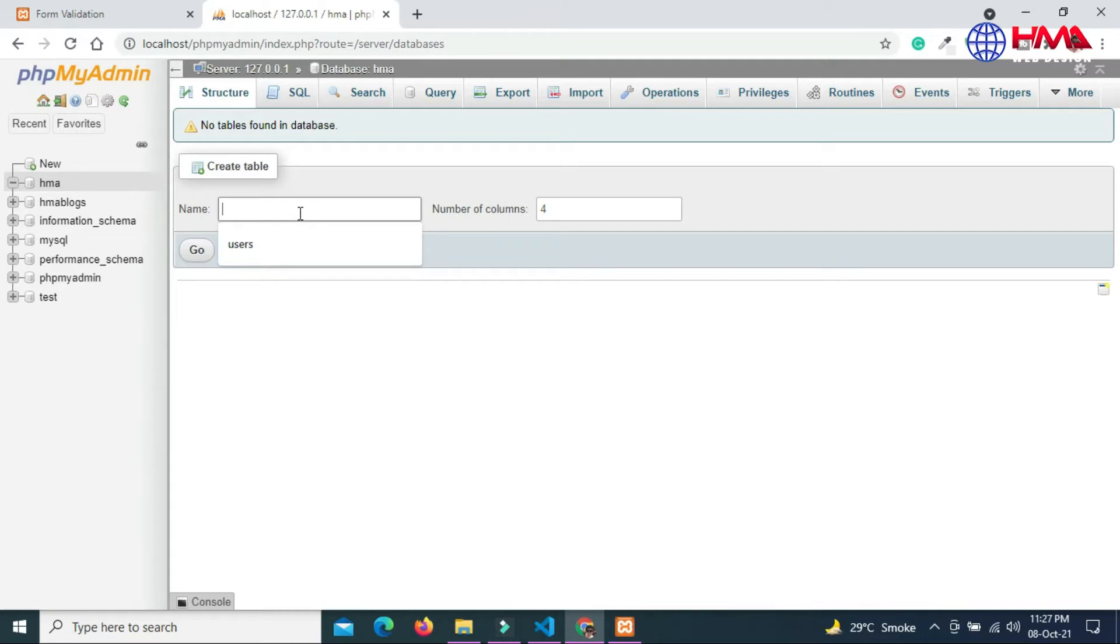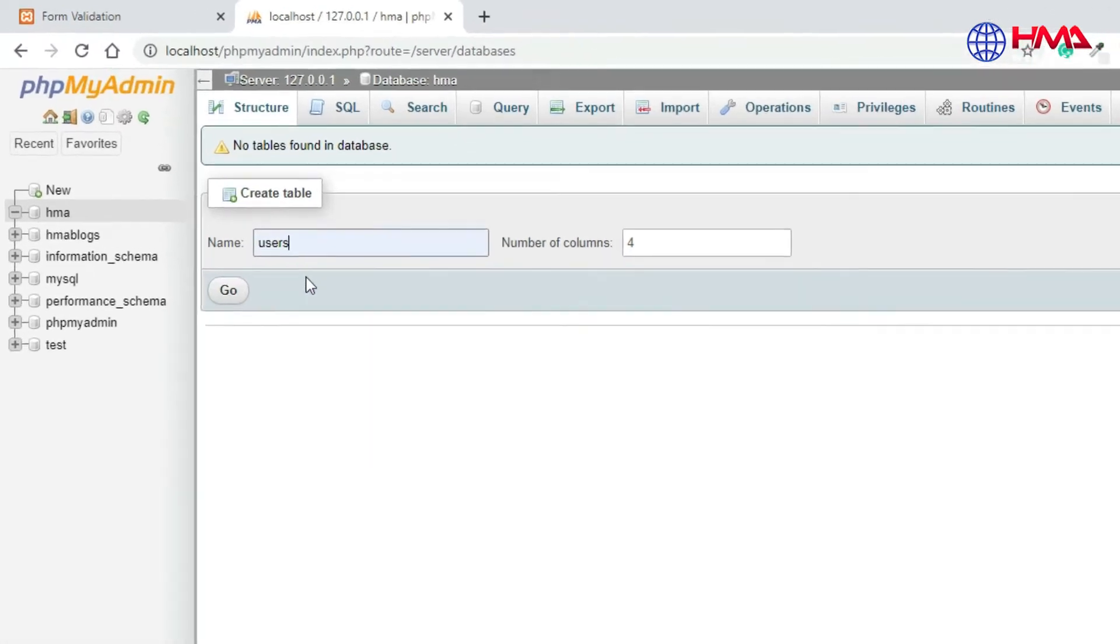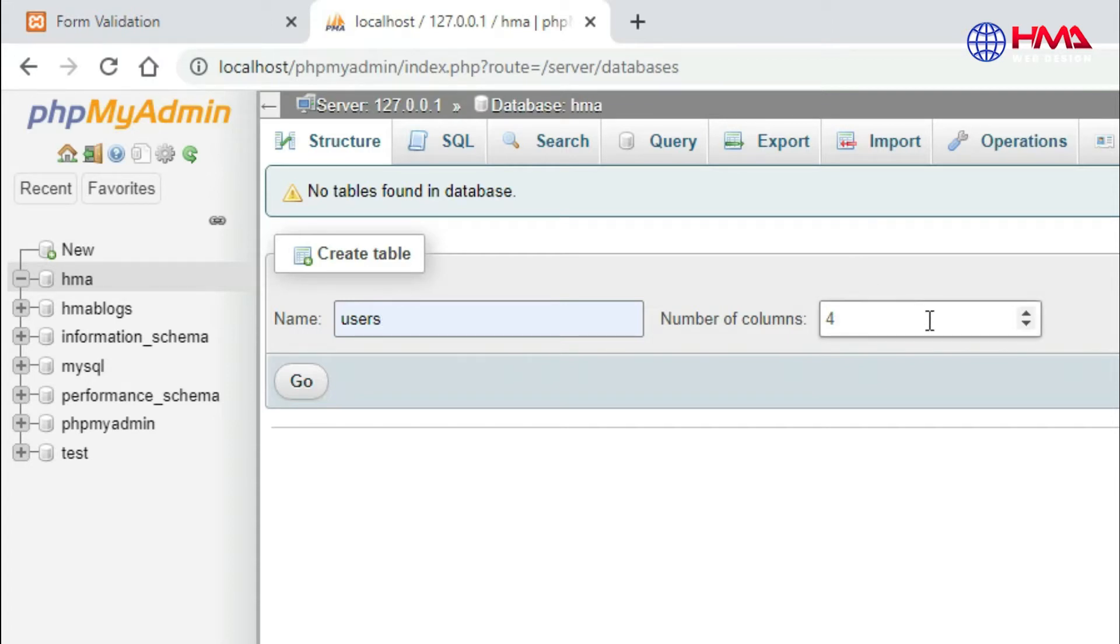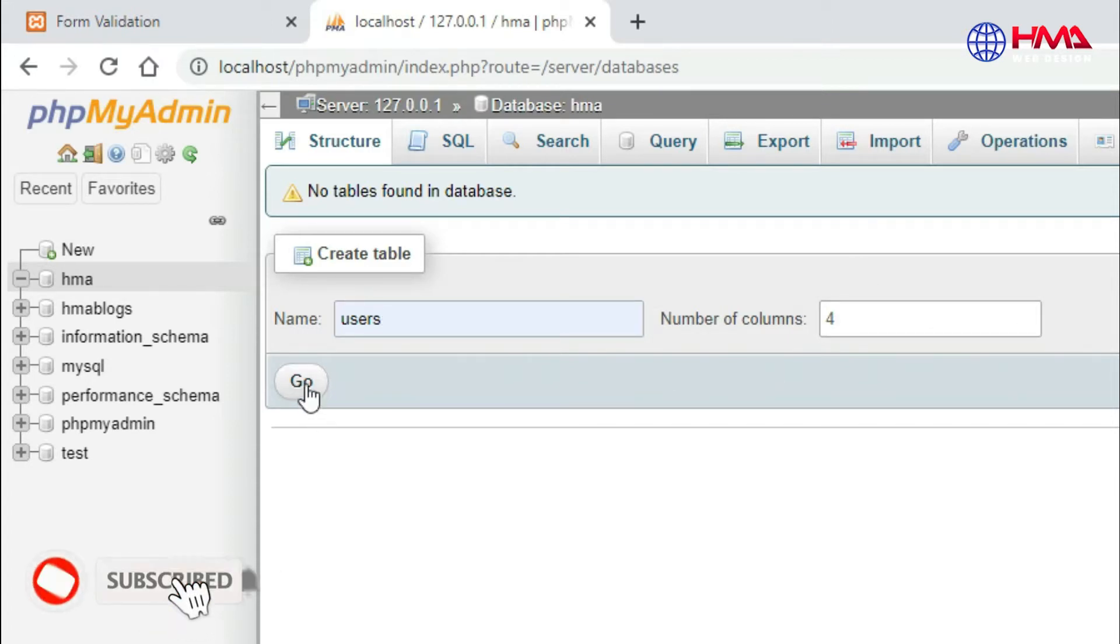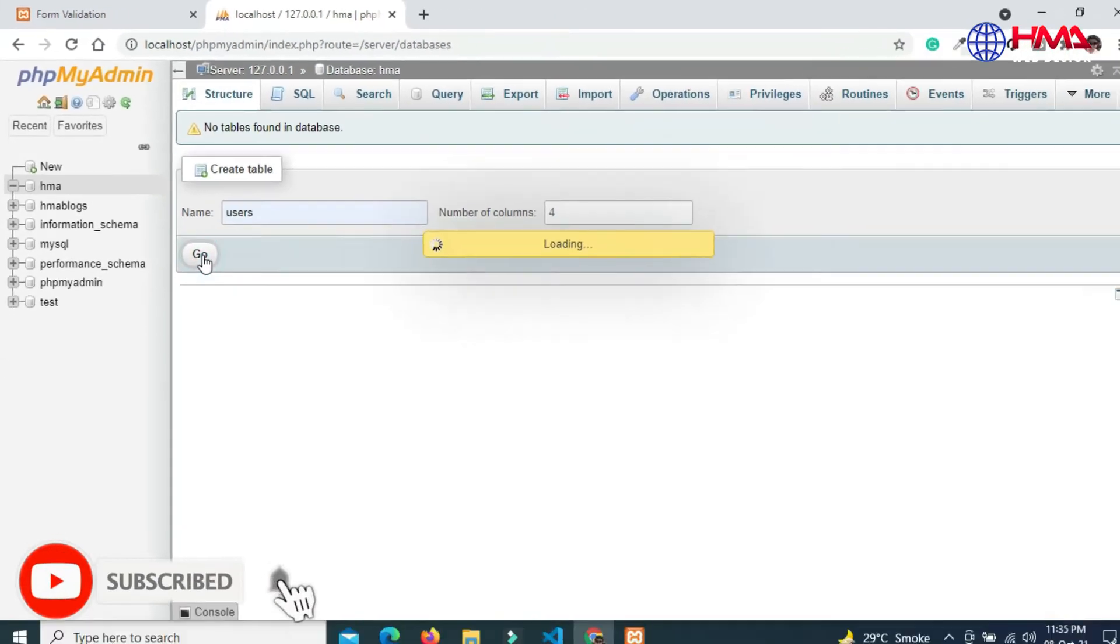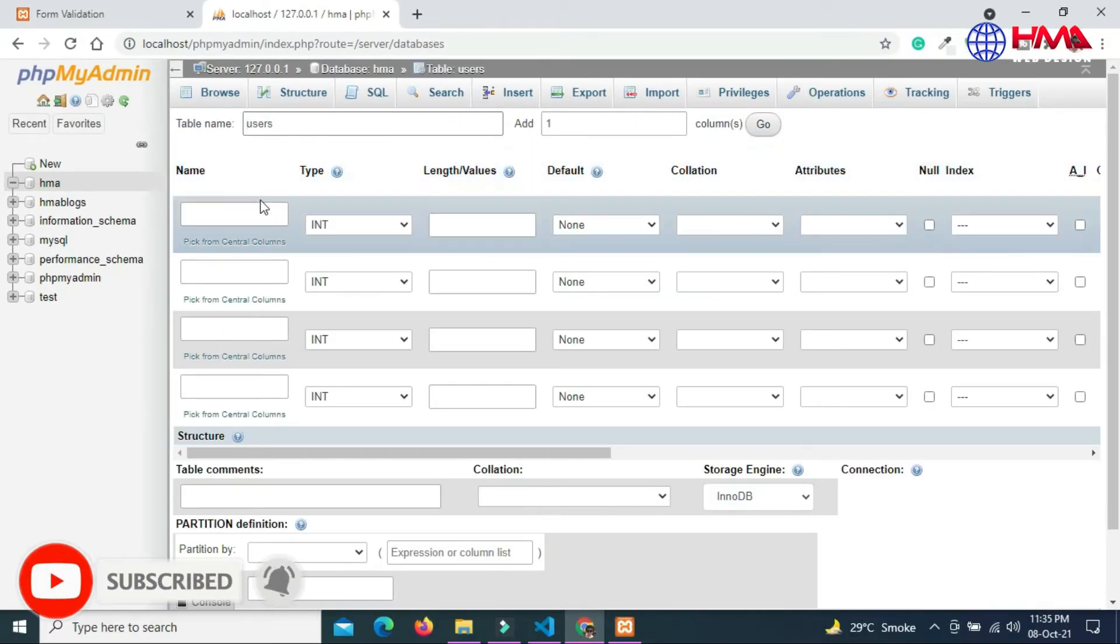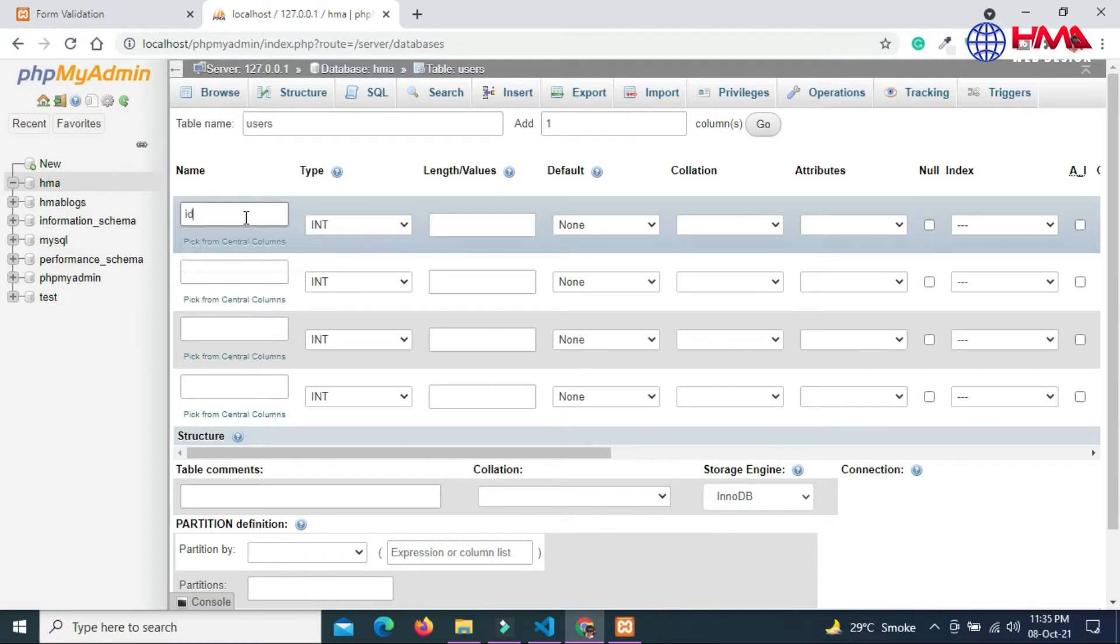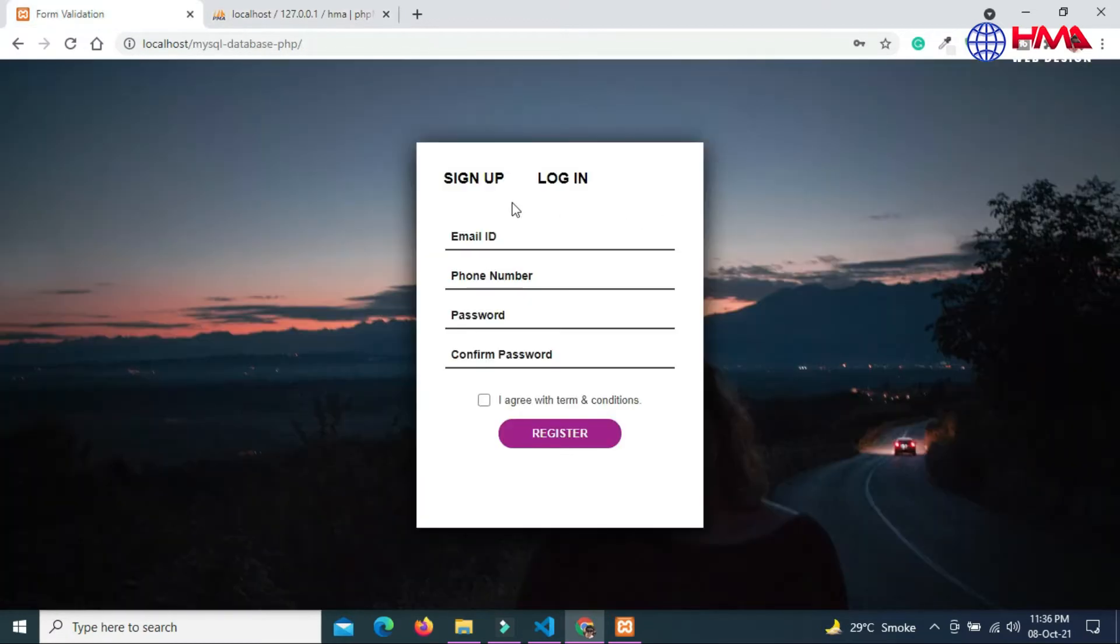Now we need to create a new table inside the database. Write the table name 'users' and specify the number of columns. This table will contain four columns. Click on the go button. Our database table has been created.